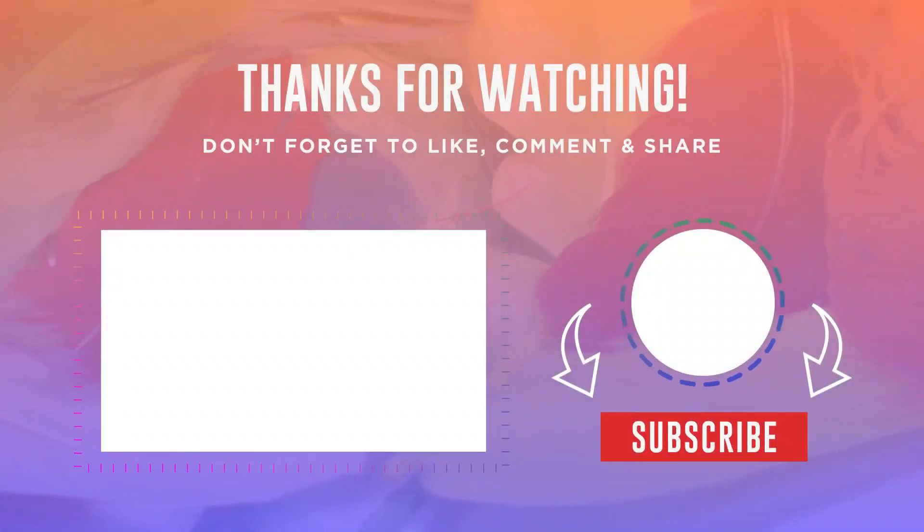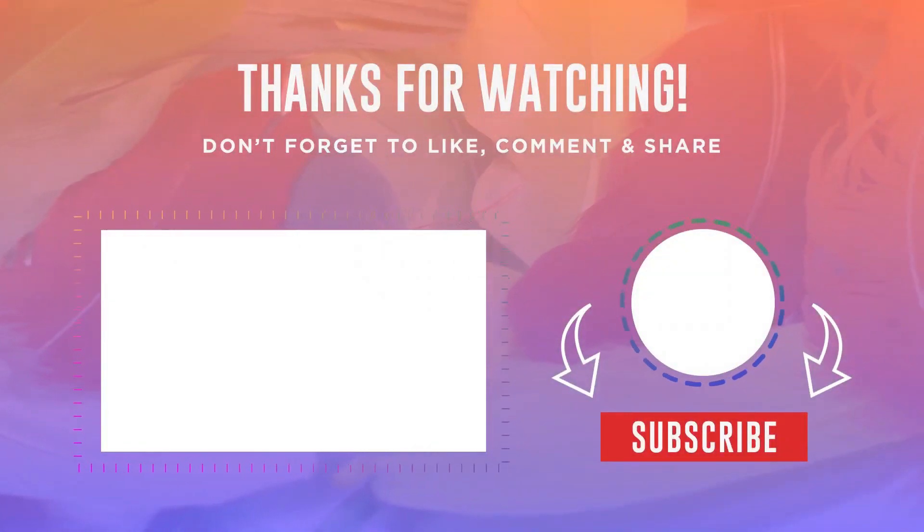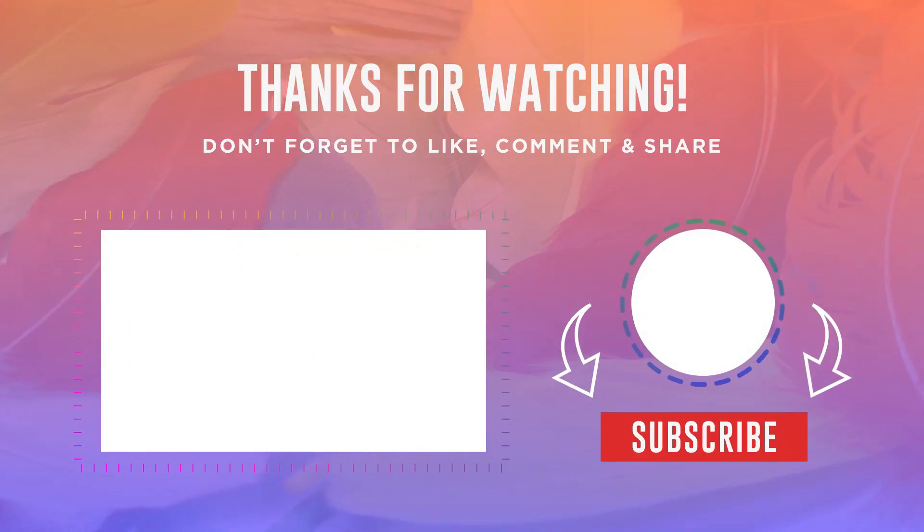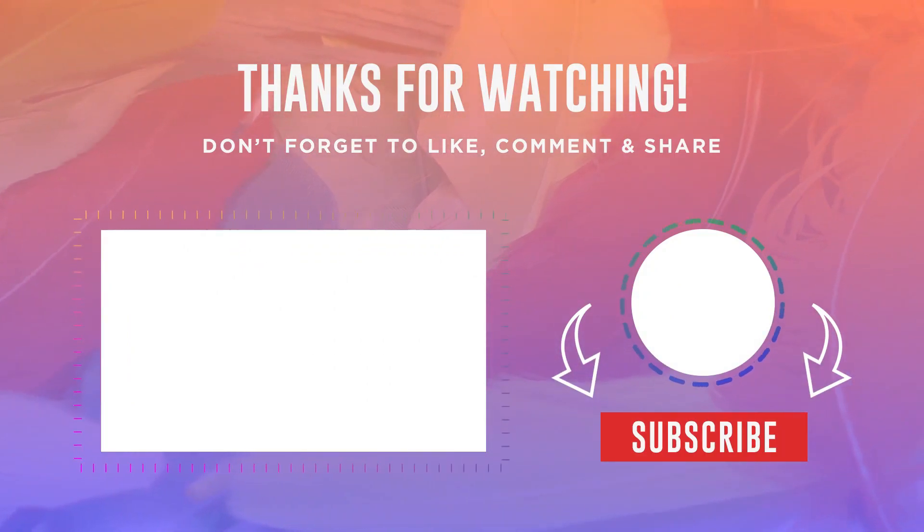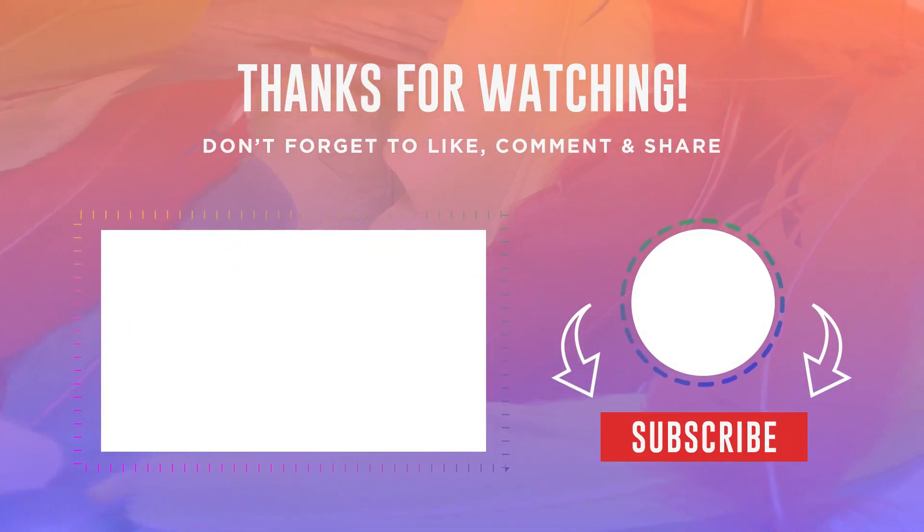So that's it guys. I hope this video helped you fix the error. Thank you very much for watching, and see you next time.